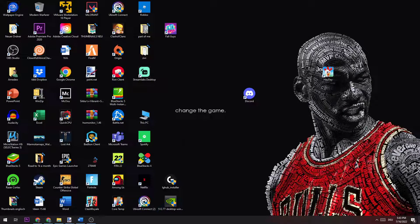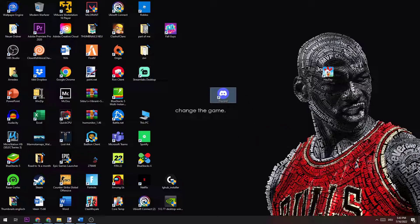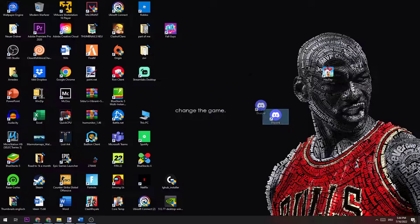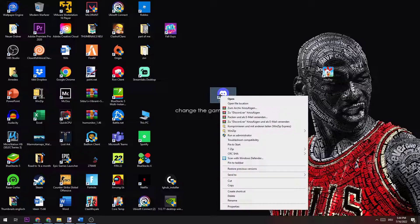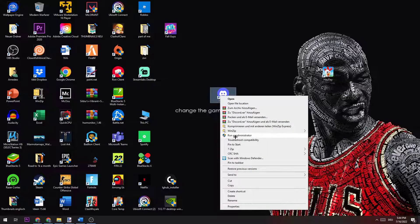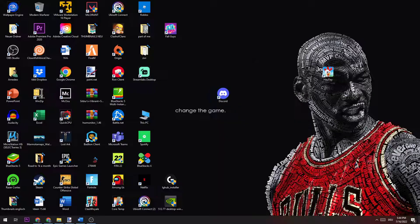The next step is to take your Discord shortcut on your desktop. If you don't have it, just drag it onto your desktop. Once you have it, right-click it and click on 'Run as administrator'.